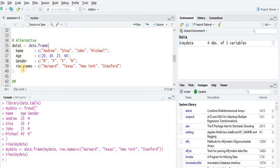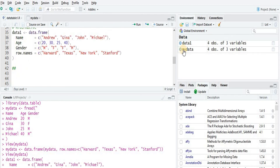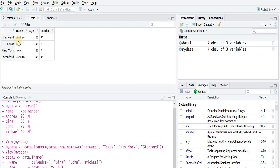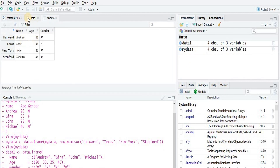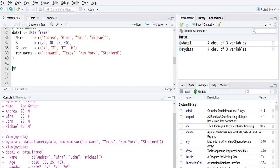We run it and the data frame will be stored into data1. Here we got exactly what we produced using the data.table package. Thank you.